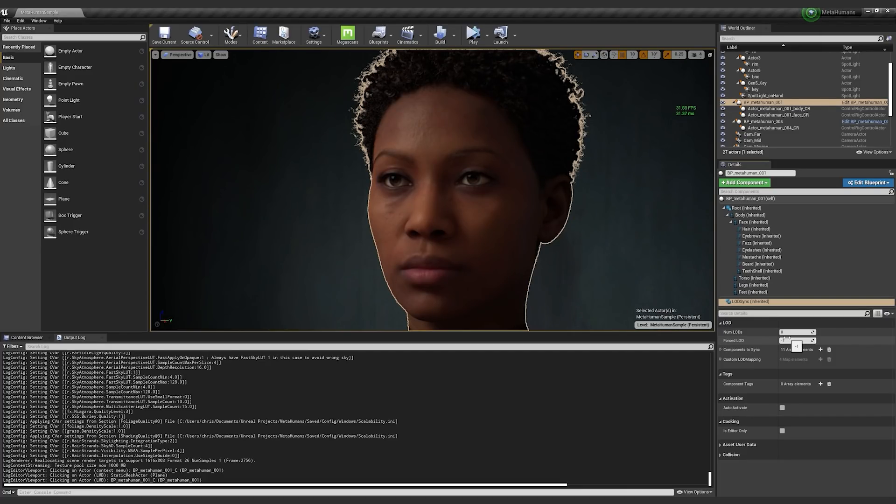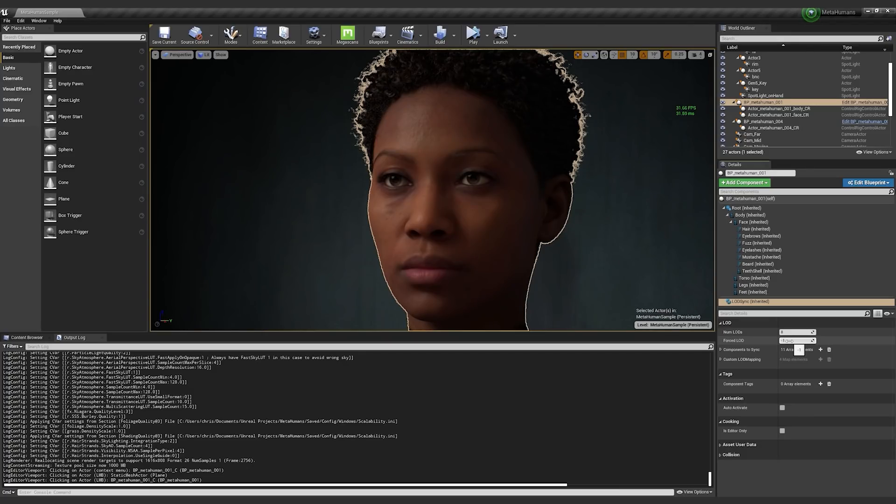Why I'm also pointing this out is, let's say that you're on a virtual production stage, or you are game location scouting, or you're making a layout pass, and you're dropping a lot of different characters into the level.